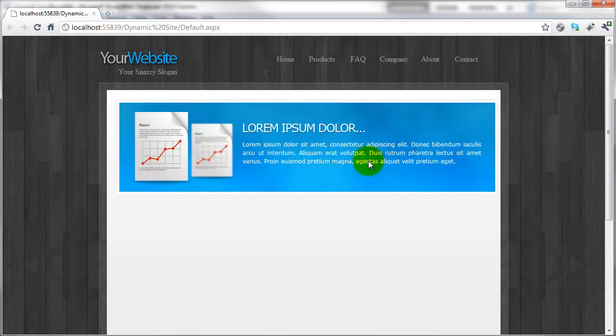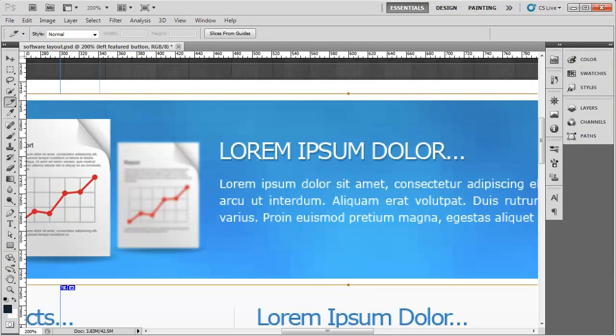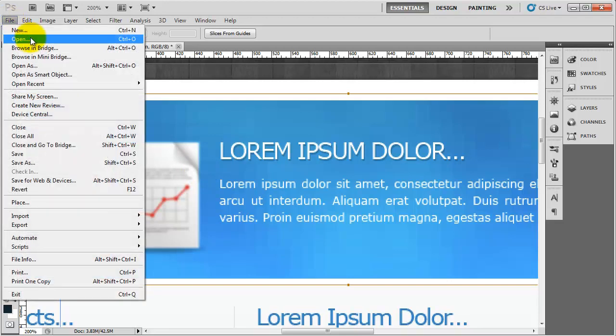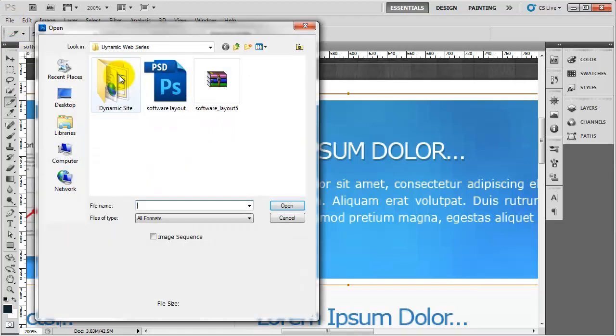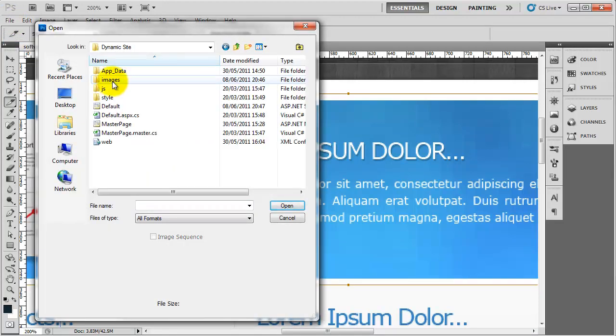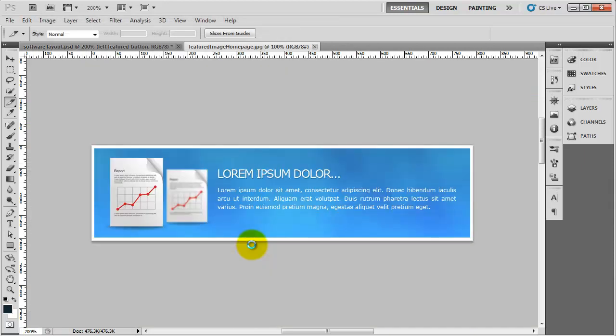So I'm going to go back to Photoshop. And instead of editing this one here, I'm going to edit the one we exported a second ago. So I'm going to do file open. And I'm going to go into the images folder. And I'm going to open up the image we just created. So this one here.